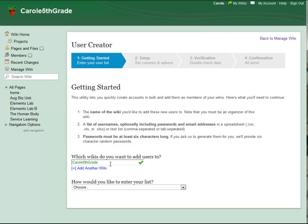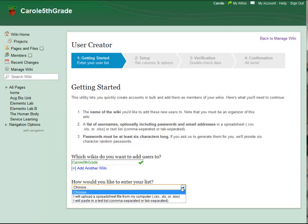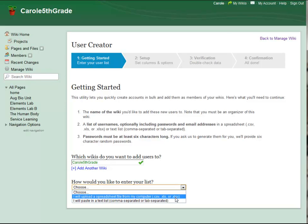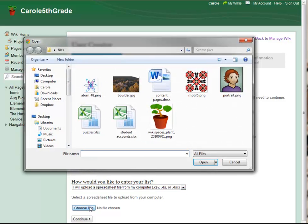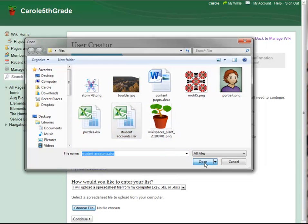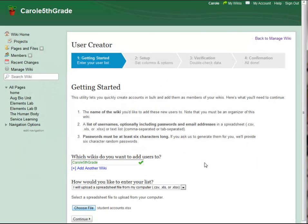I have already prepared a spreadsheet with usernames for my students in one column and their passwords in another. My students don't have email addresses. I just select the file from my computer and upload it.